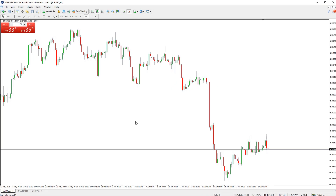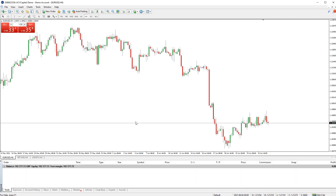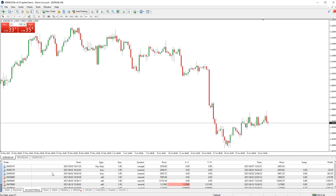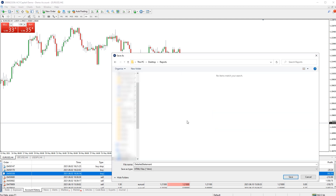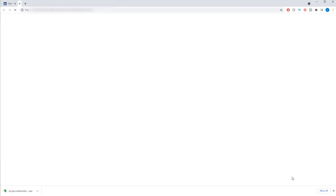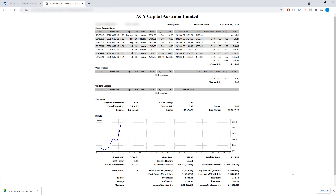You can see a simple and detailed report of your trading account directly from the MetaTrader 4 platform by right-clicking in the account history tab in the terminal window, then clicking either 'Save as Report' or 'Save as Detailed Report'. It will then ask you where you want to save the report on your computer. Once saved, the report will automatically open in your web browser.